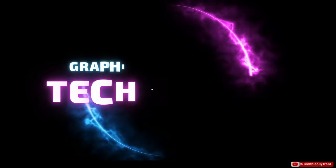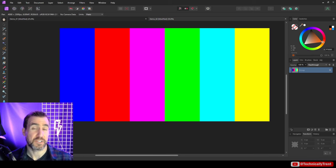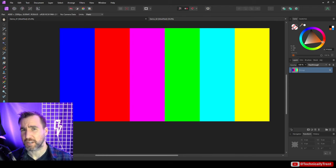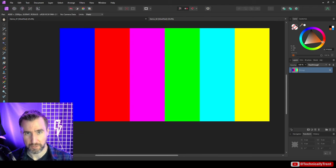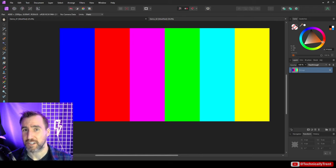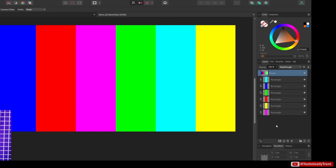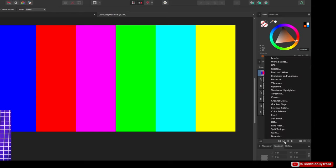What's up guys, it's Trent and today we're talking about the black and white adjustment layer in Affinity Photo. This also applies to Affinity Designer and Publisher. For this video I'm going to assume you know how an adjustment layer works, but if not I'll put a link here to my introduction video. So I have this colorful diagram here and I'll add a black and white adjustment layer to it — I'll select the adjustment layer and select black and white.